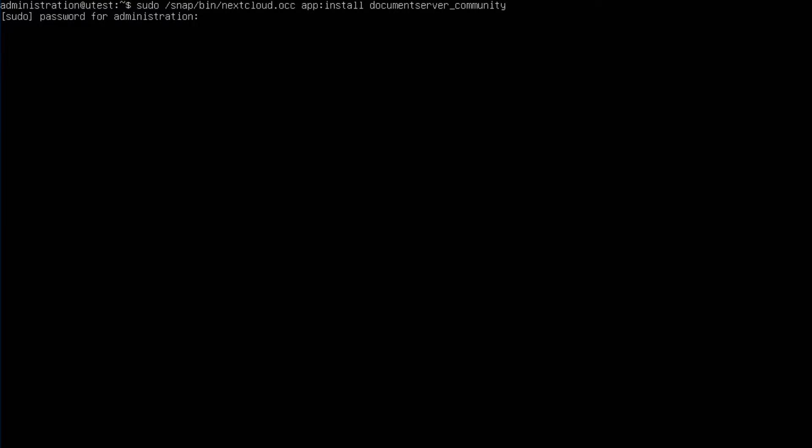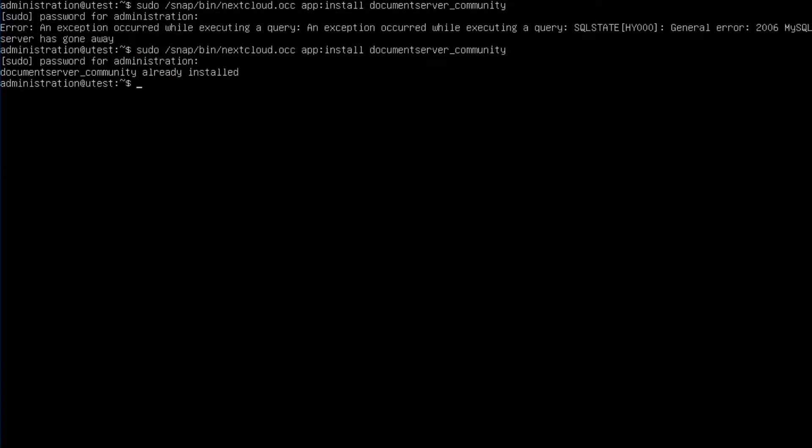Then it will just start to install. Alright, just wait for it to finish. So let's skip this. Okay, we are done.